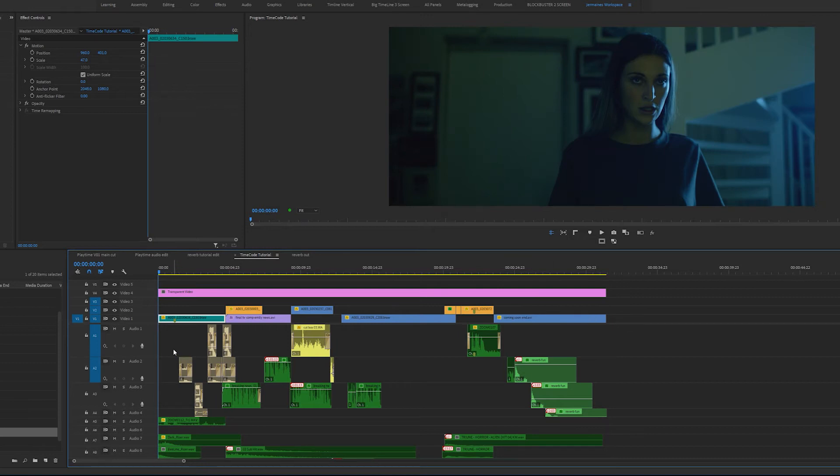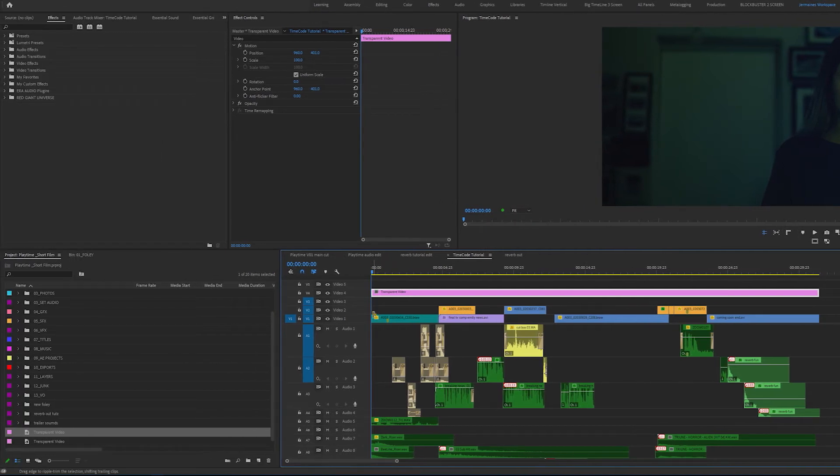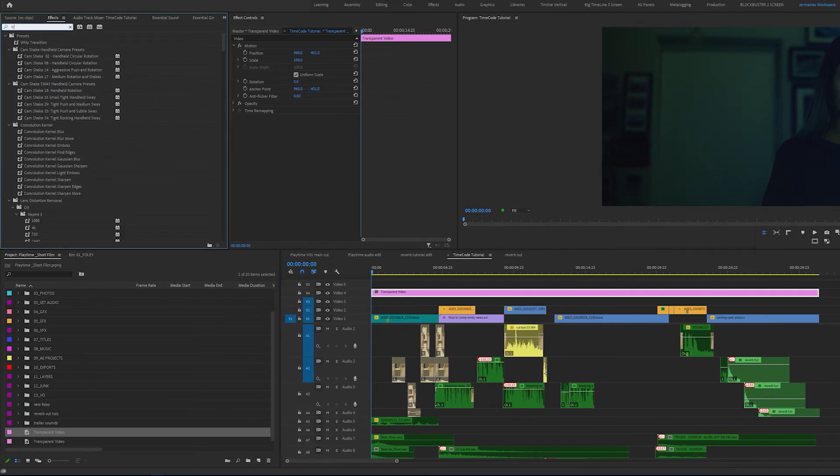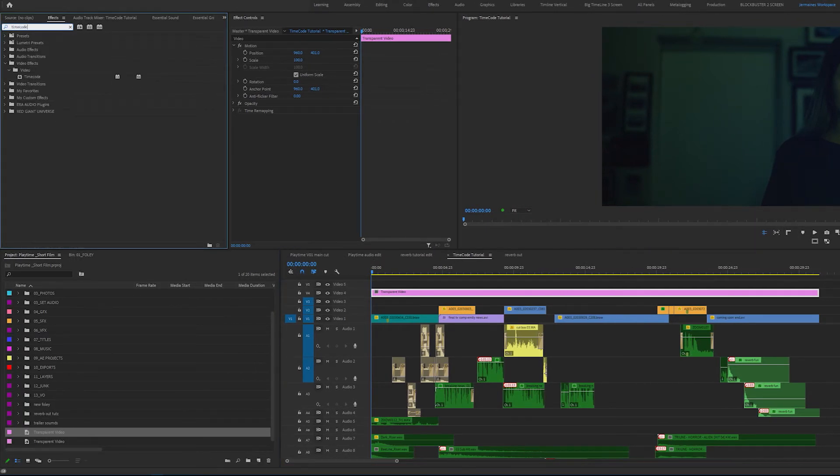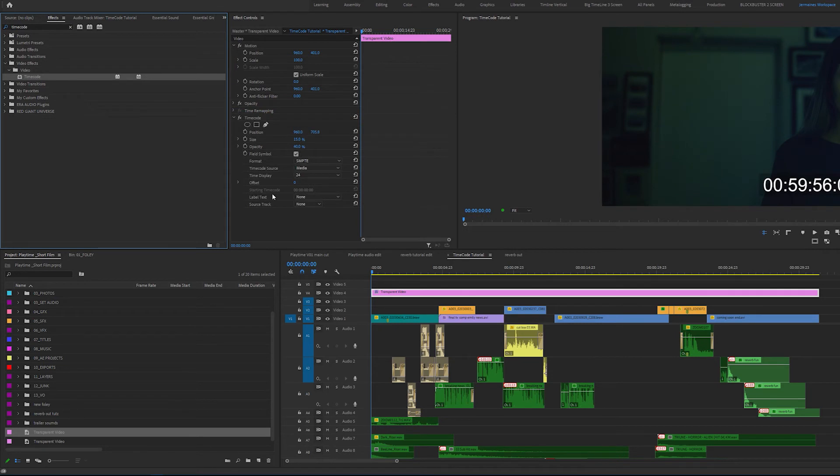Next, making sure the transparent video is highlighted, I'm going to go into my effects panel and type in timecode. You can either double click or drag the timecode effect in the effects control panel.